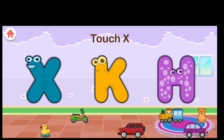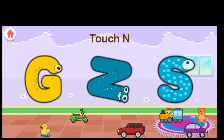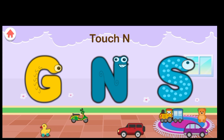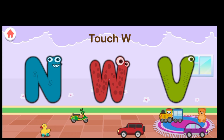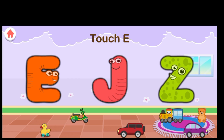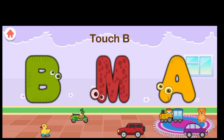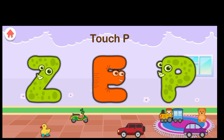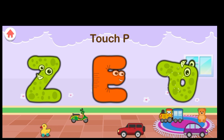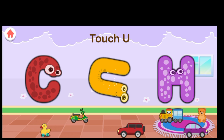Touch N. Terrific. Touch W. Excellent. Touch C. Excellent. Touch E. Great job. Touch B. Terrific. Touch P. Intelligent. Touch U. Excellent.